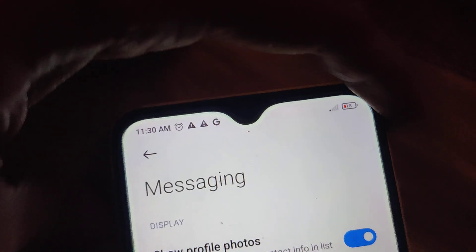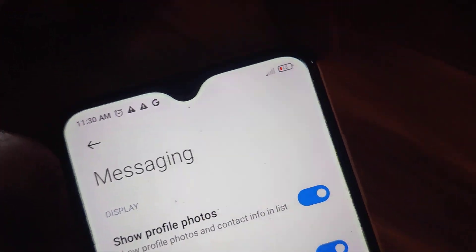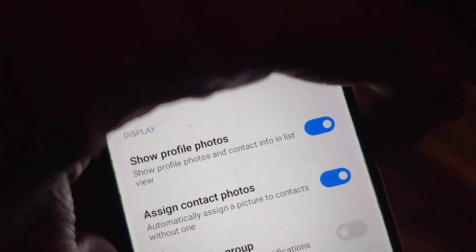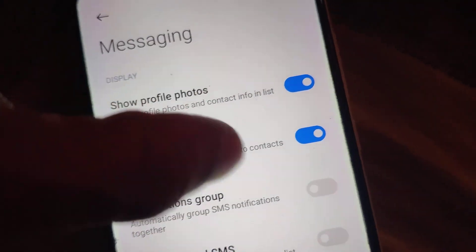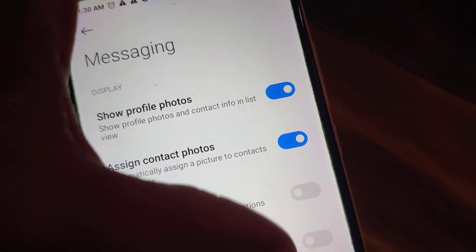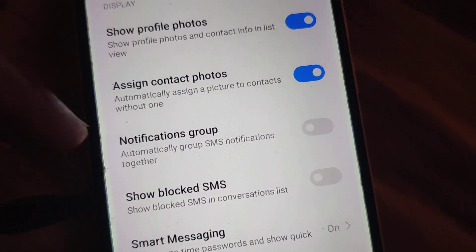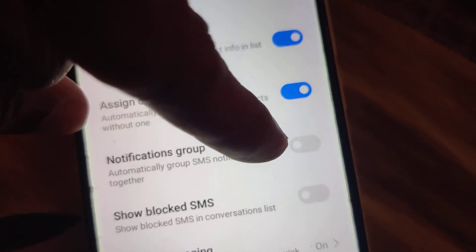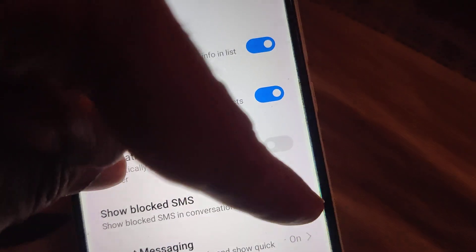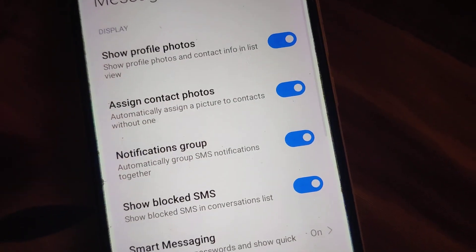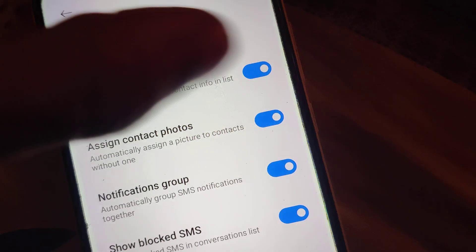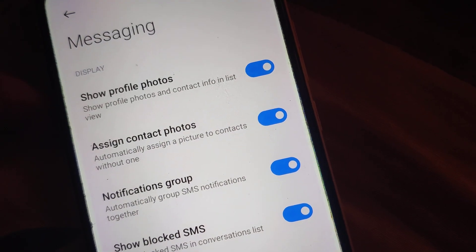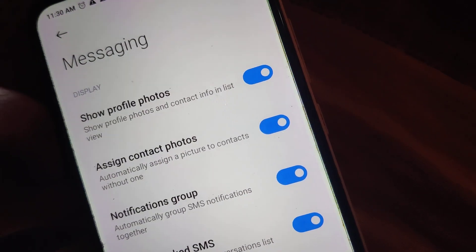Here you can see the option to turn on blocked SMS. Suppose if you've blocked somebody and you want to show the blocked SMS in the conversation list, you must simply turn on this button — like this. If you do that, the blocked SMS will be shown in the conversation list of your Redmi Phone.